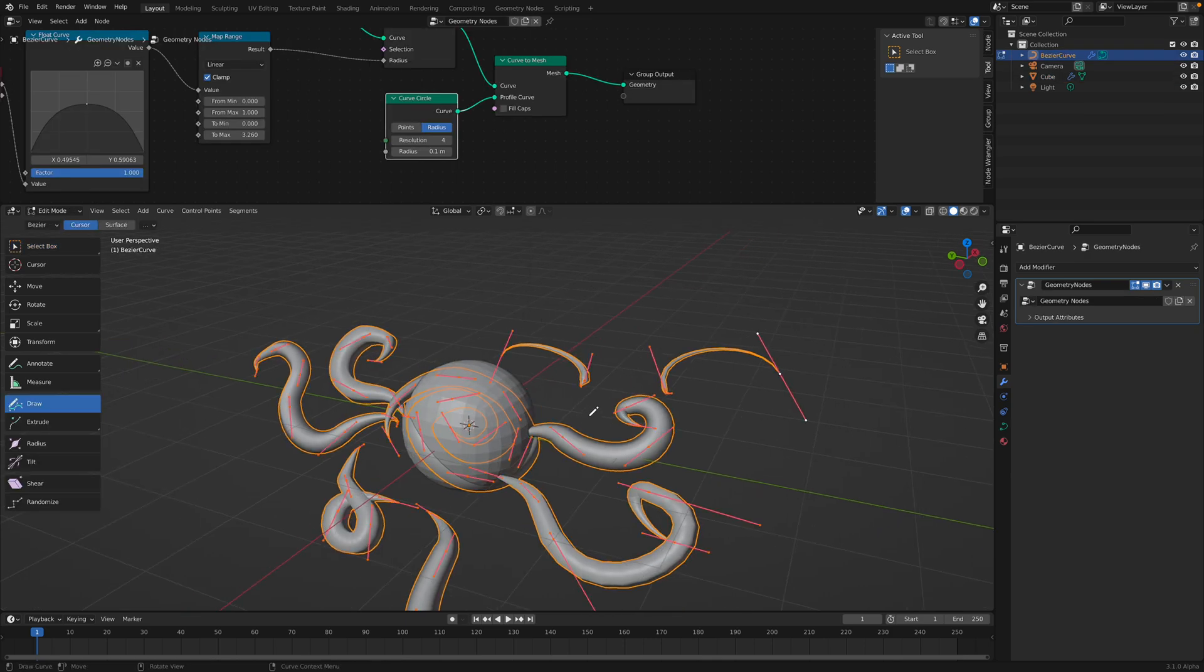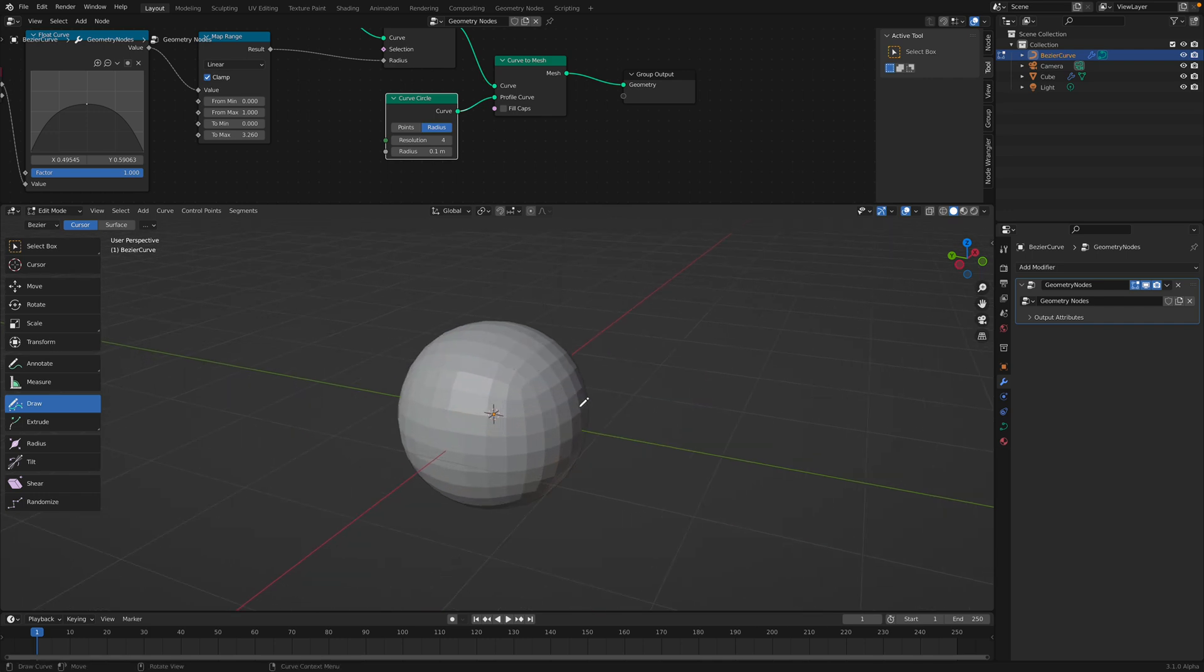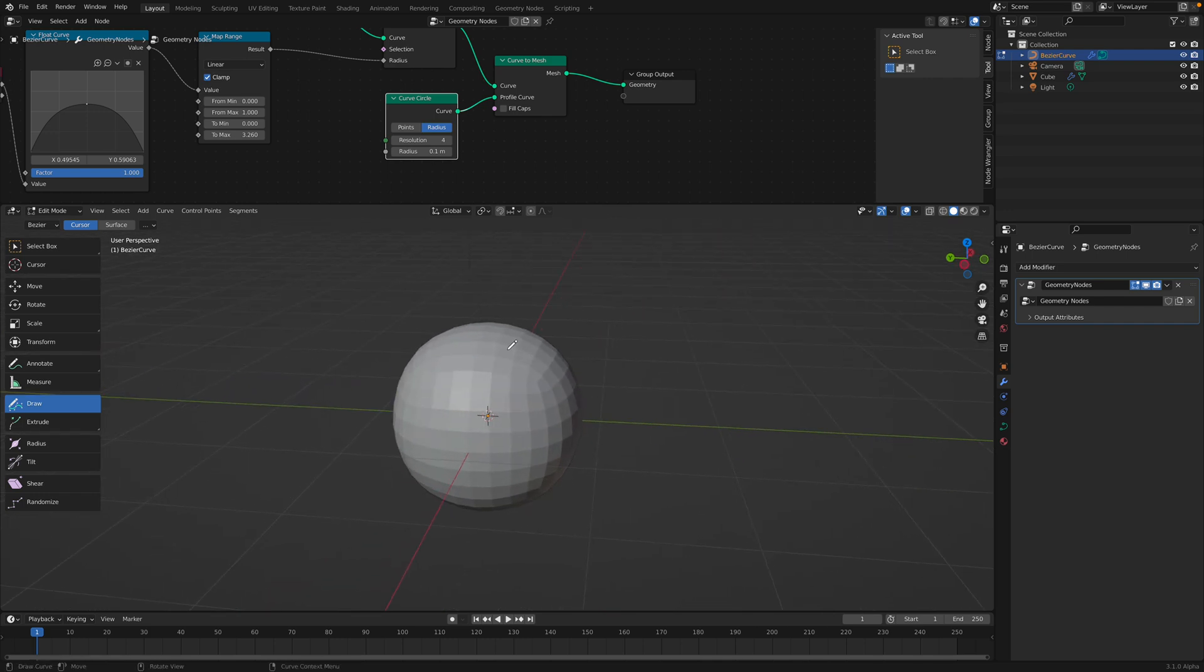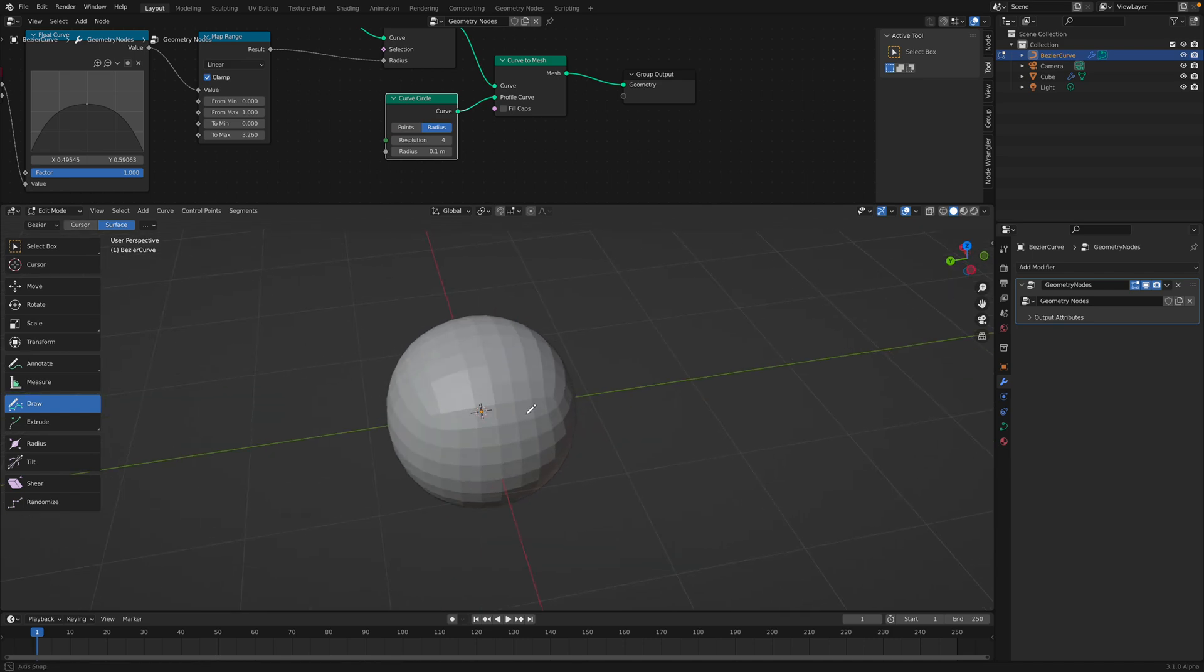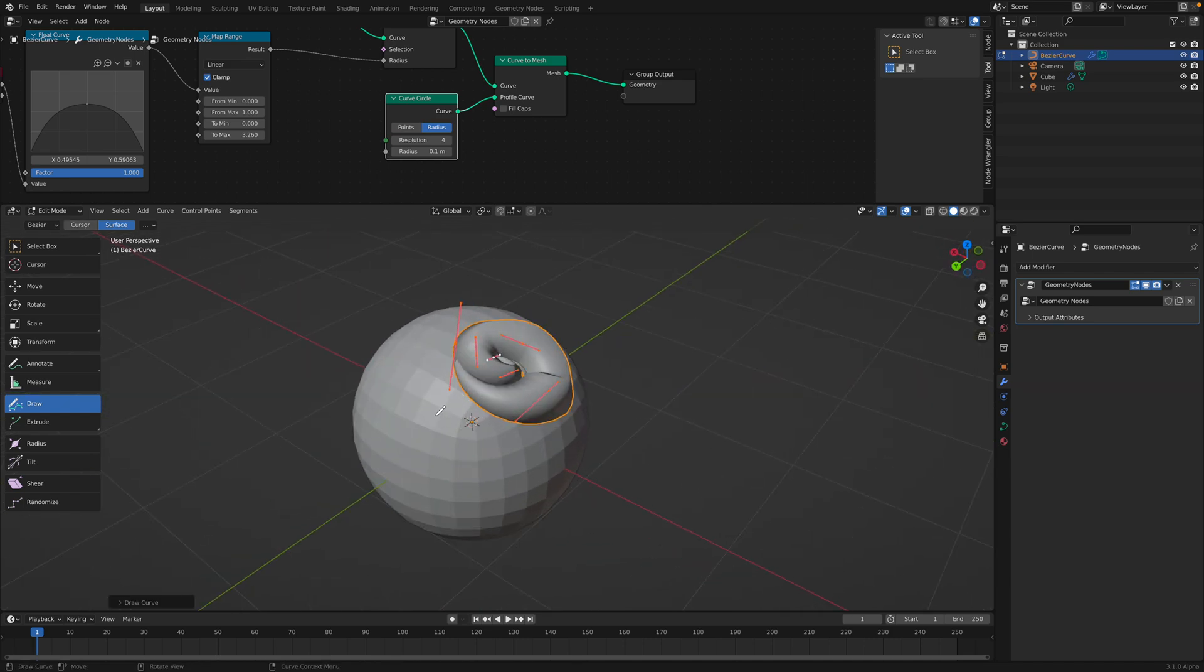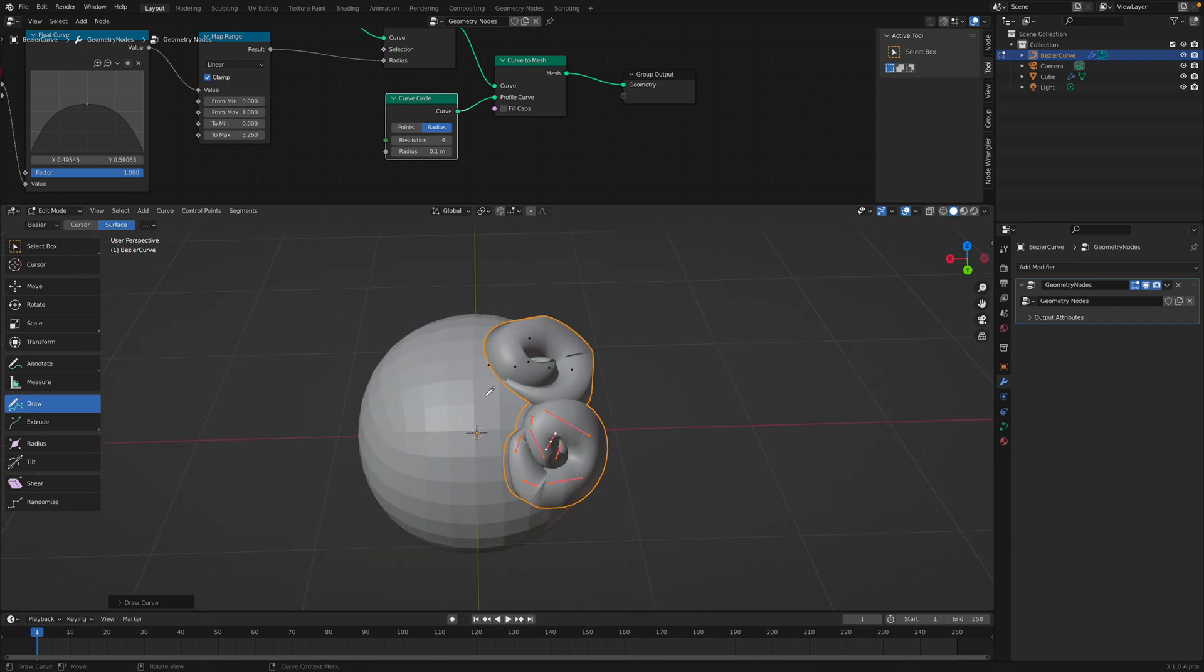And we can use this as a reference for our curve. Okay, so our curve is not just floating like that. I'm going to delete everything and we're going to use this. And enable under draw tool we can enable surface instead of cursor.